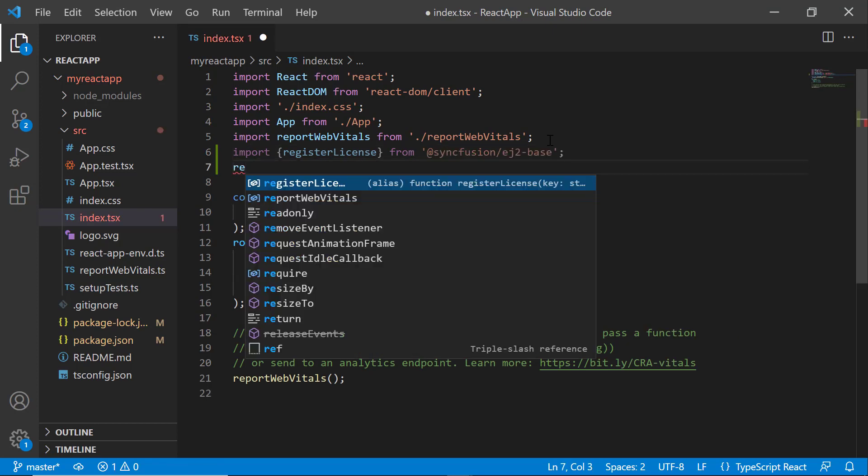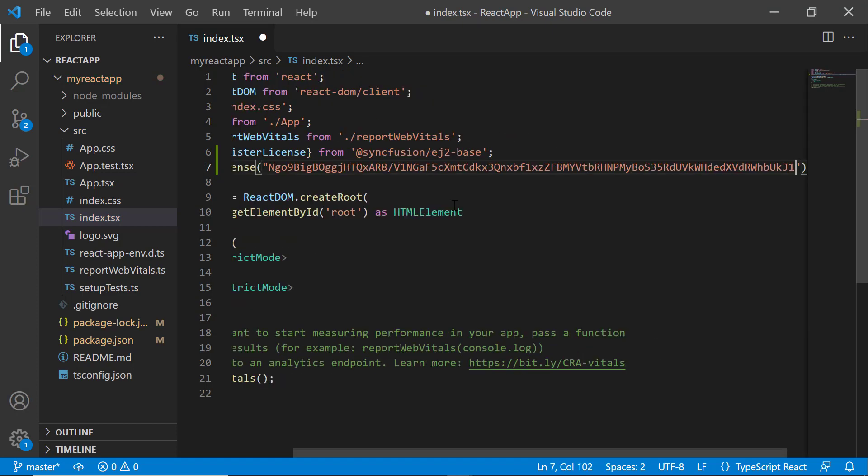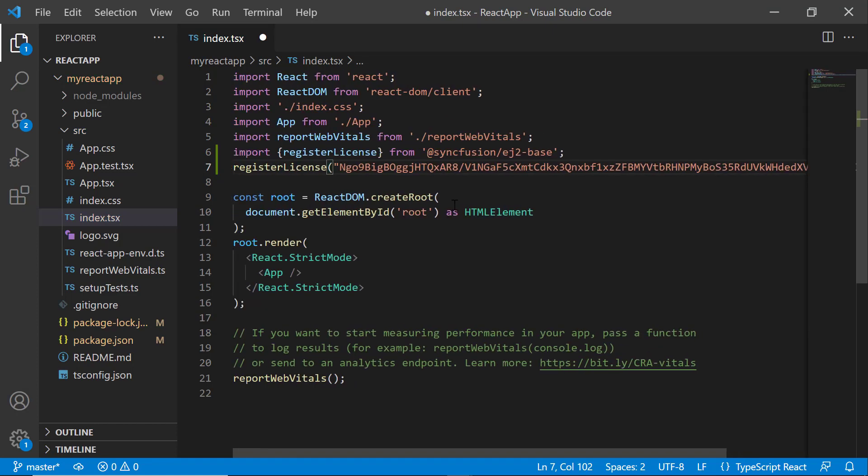Using this method, I register the trial license key. For instructions on how to generate this trial key, refer to the link in the description below.